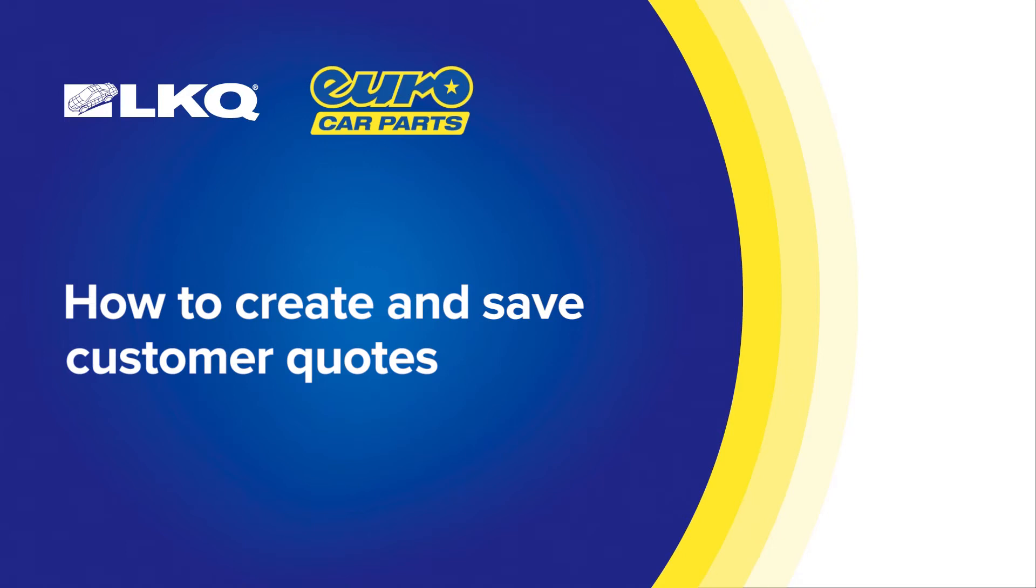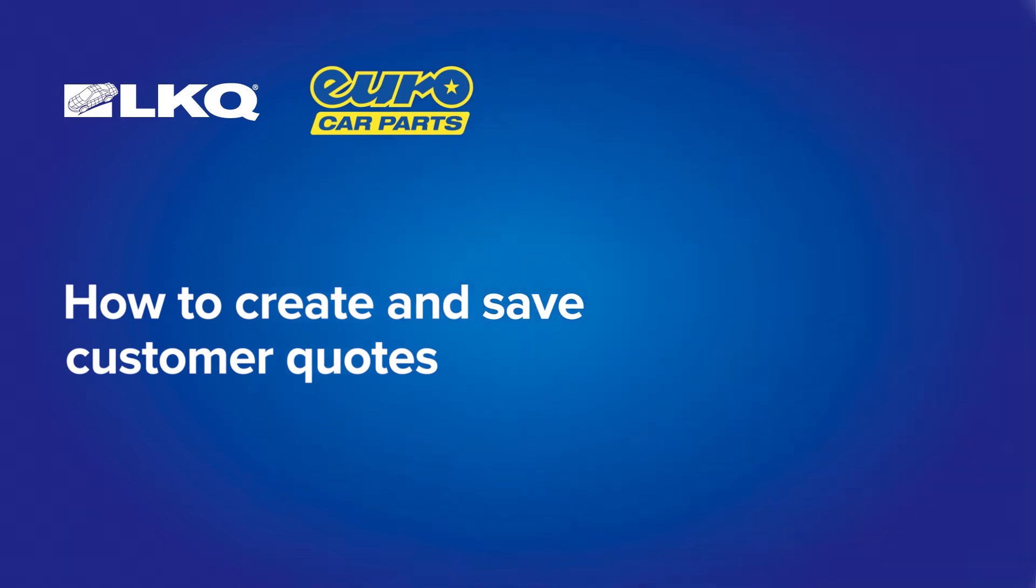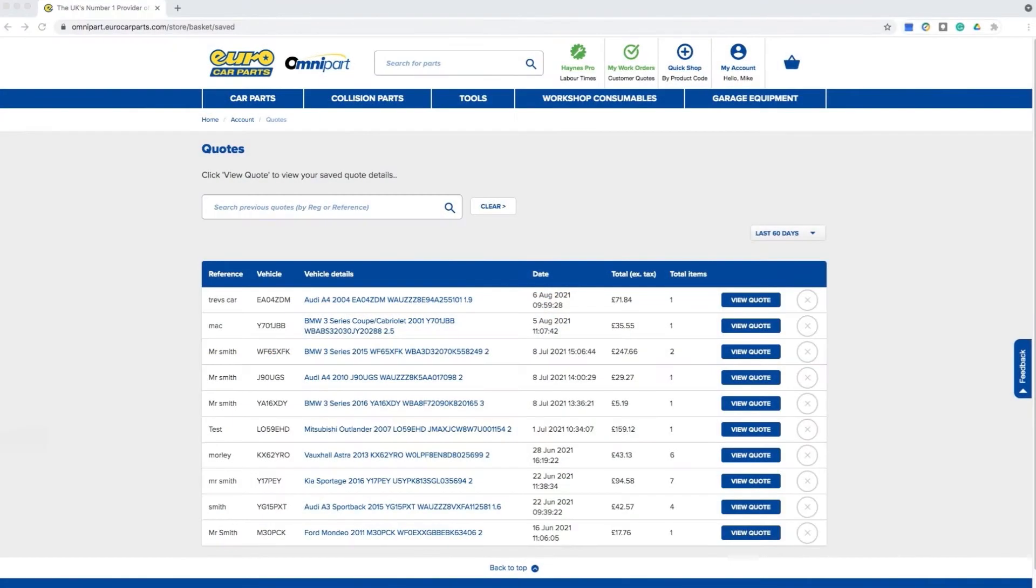How to create and save customer quotes. Creating a quote is an easy way to save work orders for future reference, which can then easily be converted into a job card.